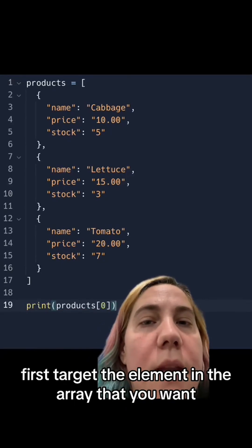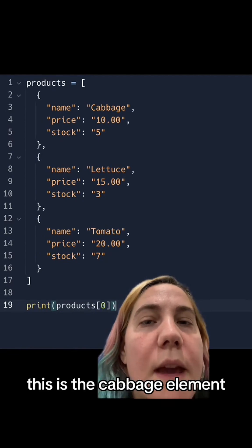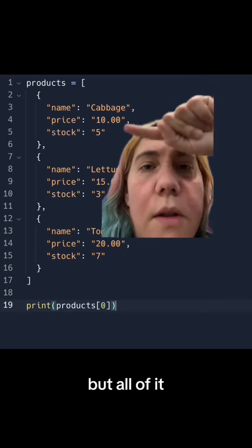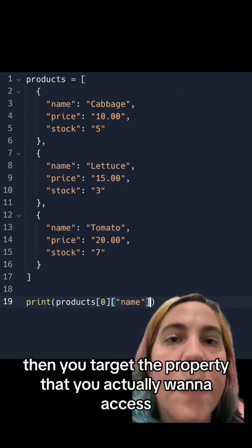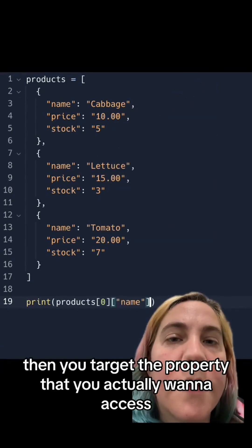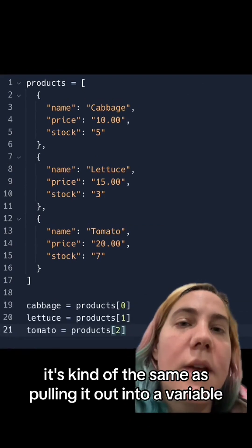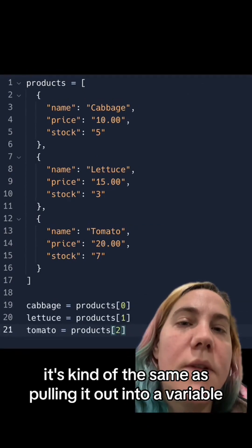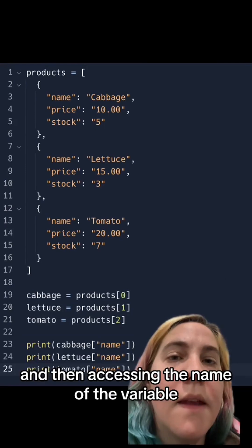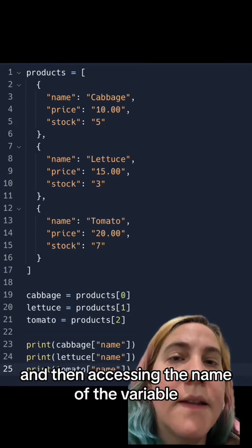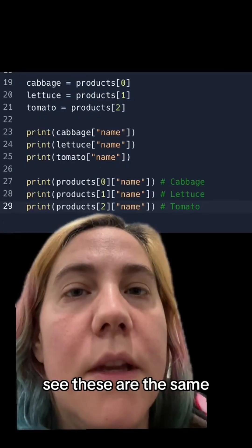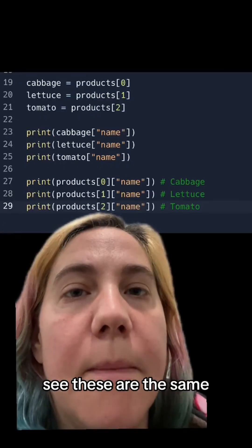First, target the element in the array that you want. This is the cabbage element, but all of it. Then you target the property that you actually want to access, so this will get us that string 'cabbage'. It's kind of the same as pulling it out into a variable and then accessing the name of the variable. See, these are the same.